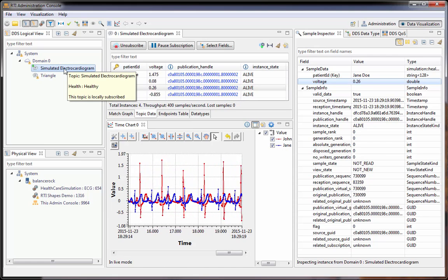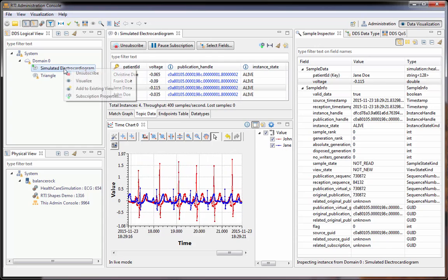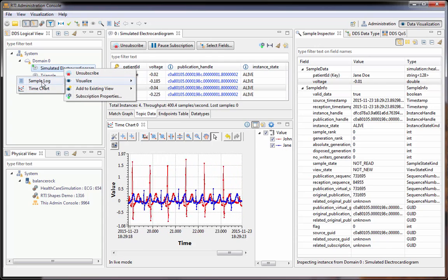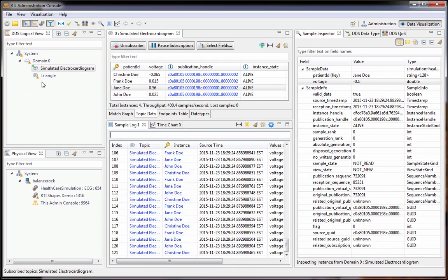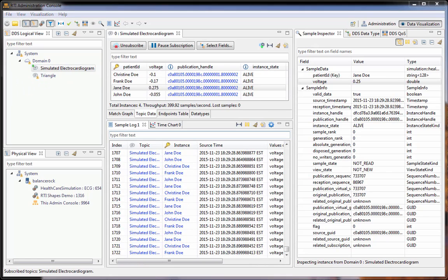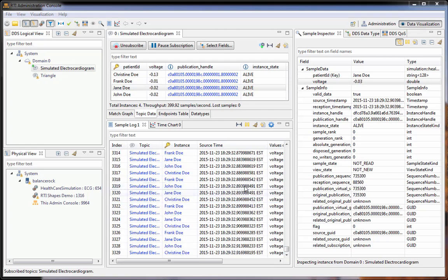The last view I want to go through is the sample log. So here we'll visualize this topic as a sample log. In the sample log, each row is a sample from the topic.